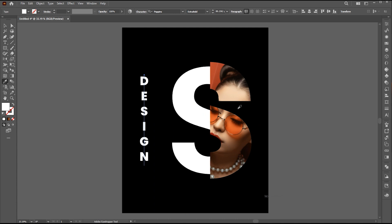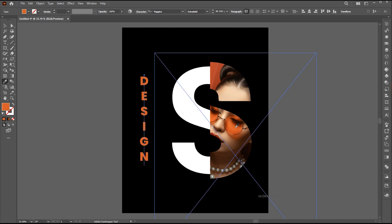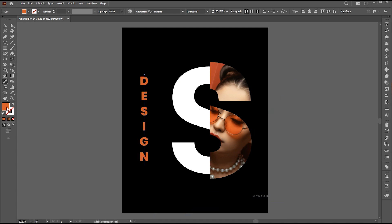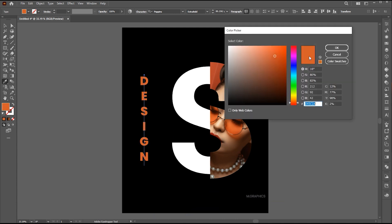Select the color and apply it using the eyedropper tool. And make it brighter.